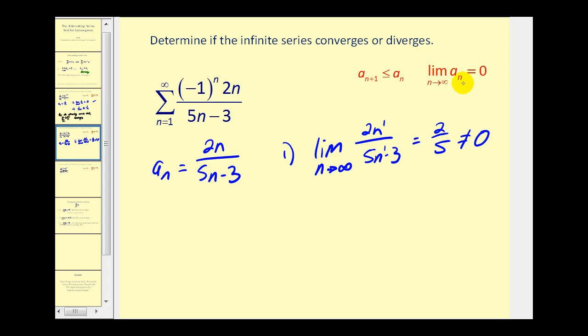Not only is this limit not equal to zero, it also fails the nth term divergence test. So this alternating series diverges.